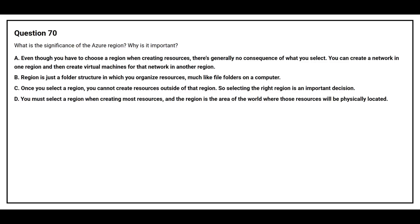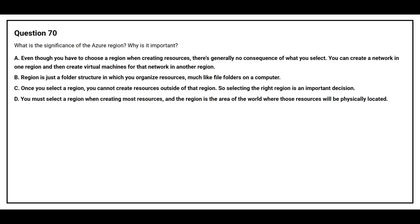Question number 70: What is the significance of the Azure region? Why is it important? Option A: Even though you have to choose a region when creating resources, there's generally no consequence of what you select. You can create a network in one region and then create virtual machines for that network in another region. Option B: Region is just a folder structure in which you organize resources, much like file folders on a computer.